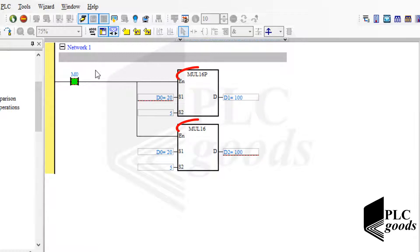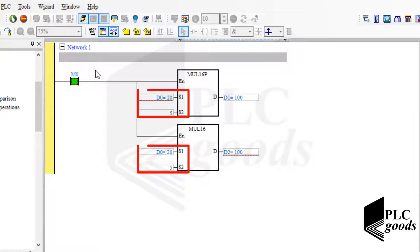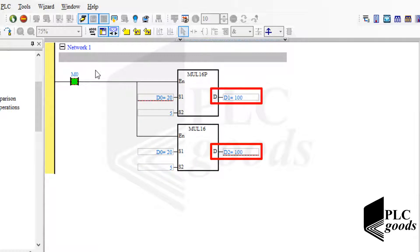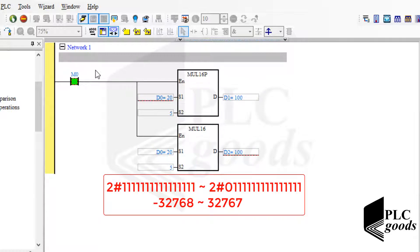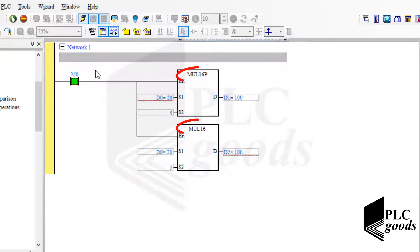Note that we can use these two instructions when the two inputs and also the result can be represented by 16 bits — from minus 32,768 to 32,767. Otherwise, these instructions may not calculate the correct answer.